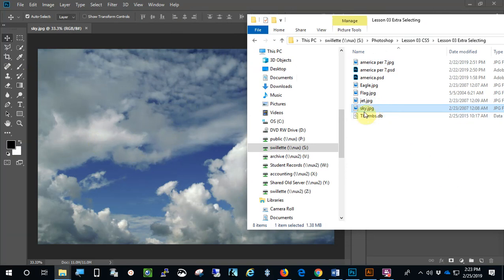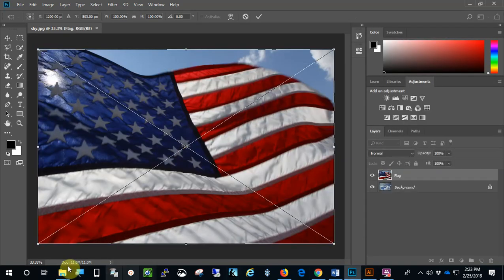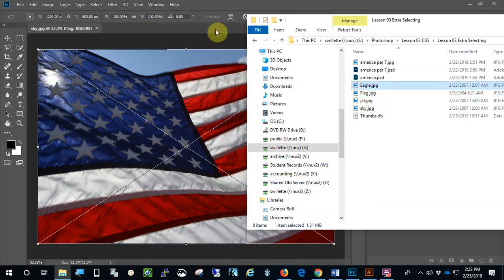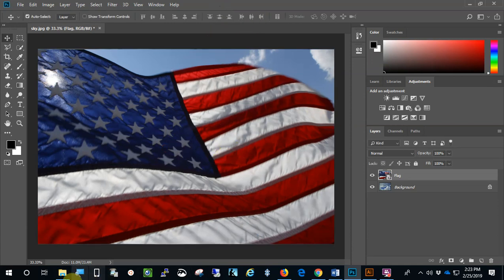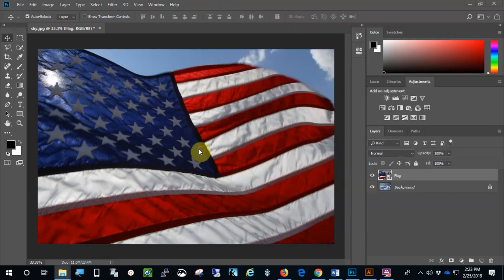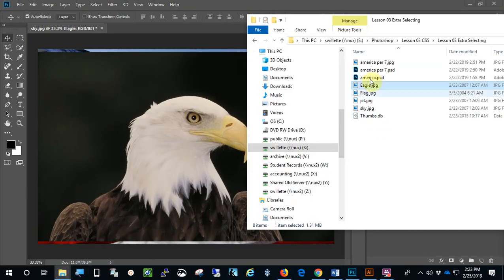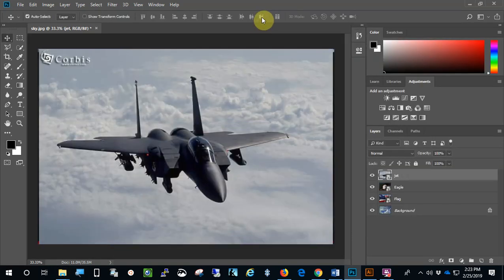I'm going to drag in the flag first, because we've got the sky, and that's next. Then I'm going to drag in the eagle. Before I drag it in, you have to check it first — you have to accept it. Then I'm going to go to the eagle and drag it on, and then accept that. And the last thing I'm going to drag in is the jet, right here. And I checked and accept that.